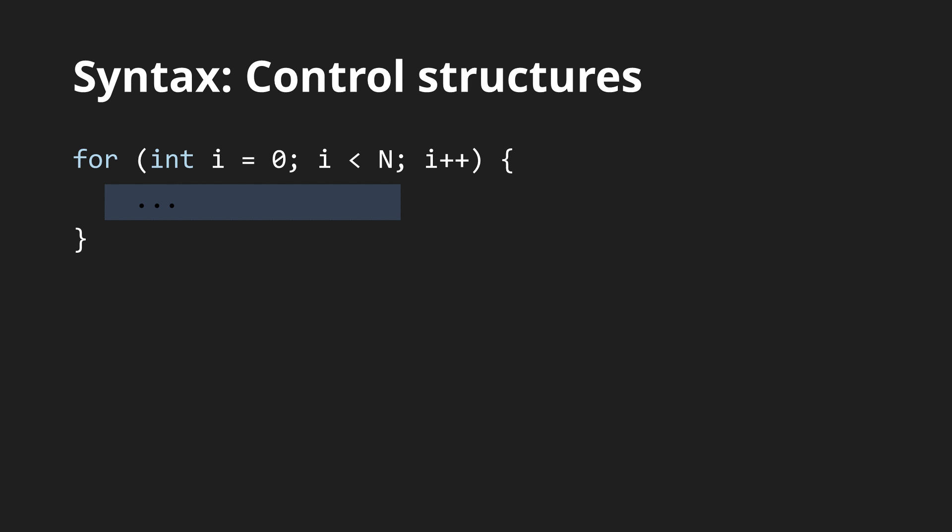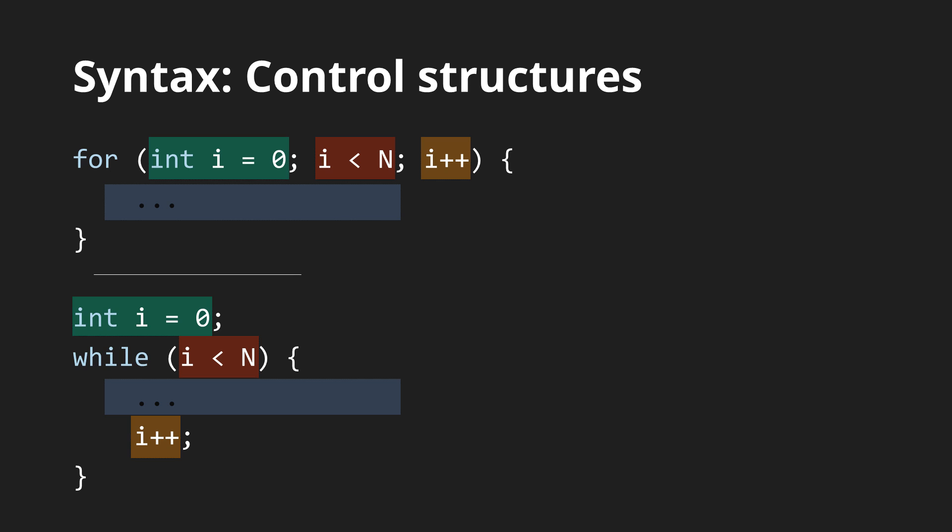The for cycle includes the ability to declare the control variable in the statement itself. If the body only consists of one statement, the curly braces are optional. This can of course be rewritten as an equivalent while cycle.